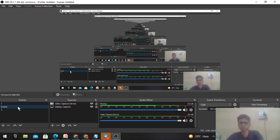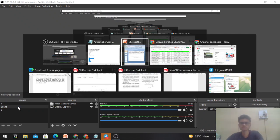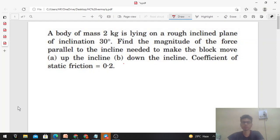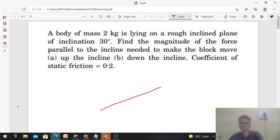Hi everyone, today let's discuss one interesting problem from H.C. Varma. A body of mass 2 kilogram is lying on a rough inclined plane of inclination 30 degrees. Find the magnitude of the force parallel to the incline needed to make the block move up and down the incline. The coefficient of friction is also given. Let's solve it in a general way.